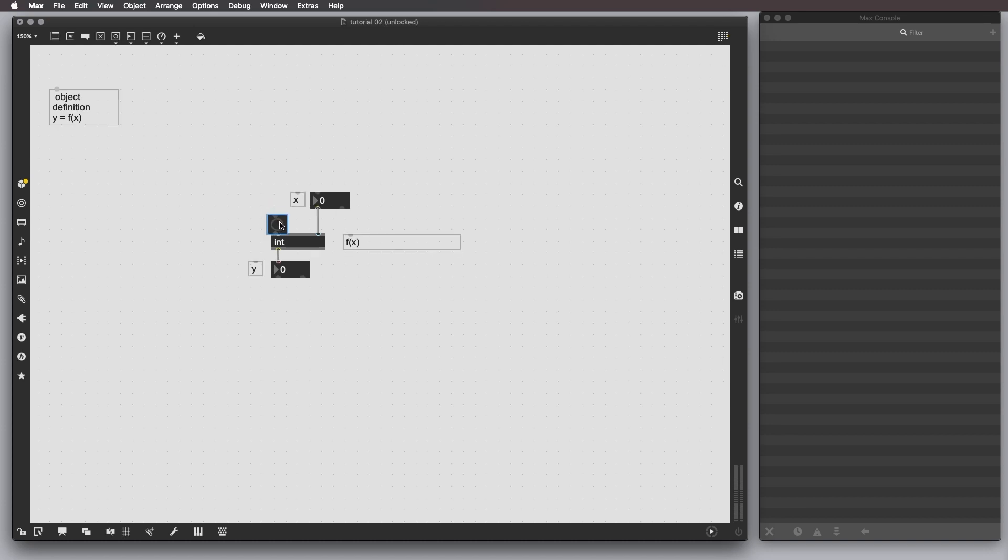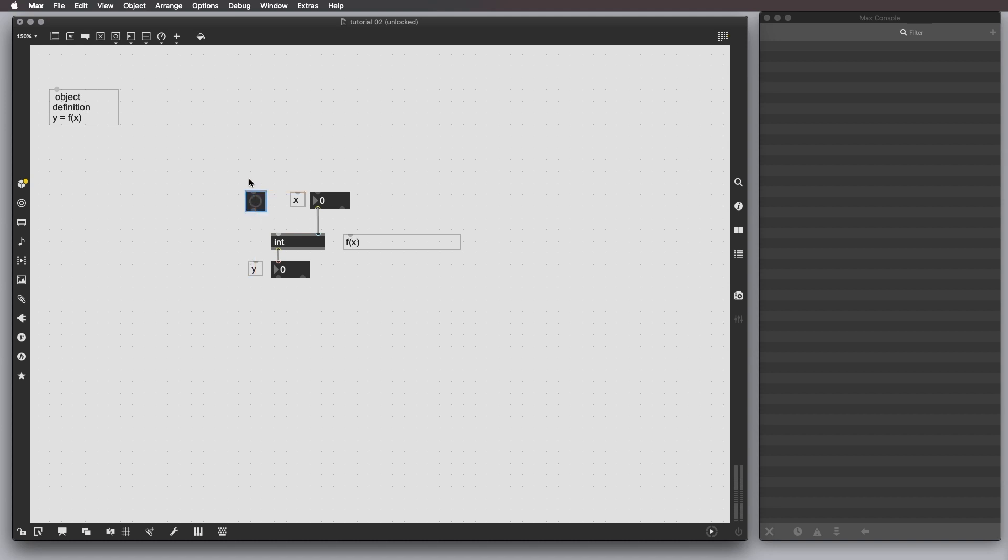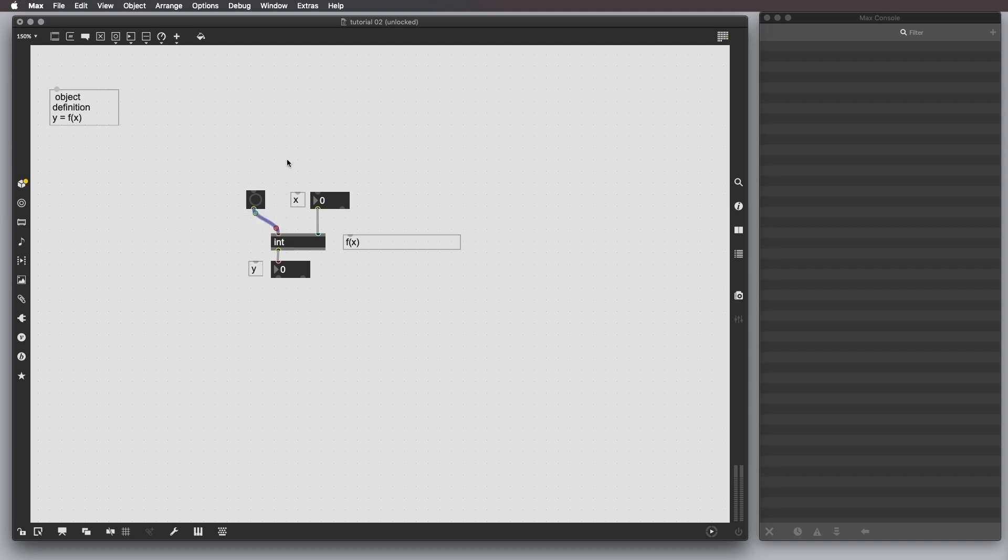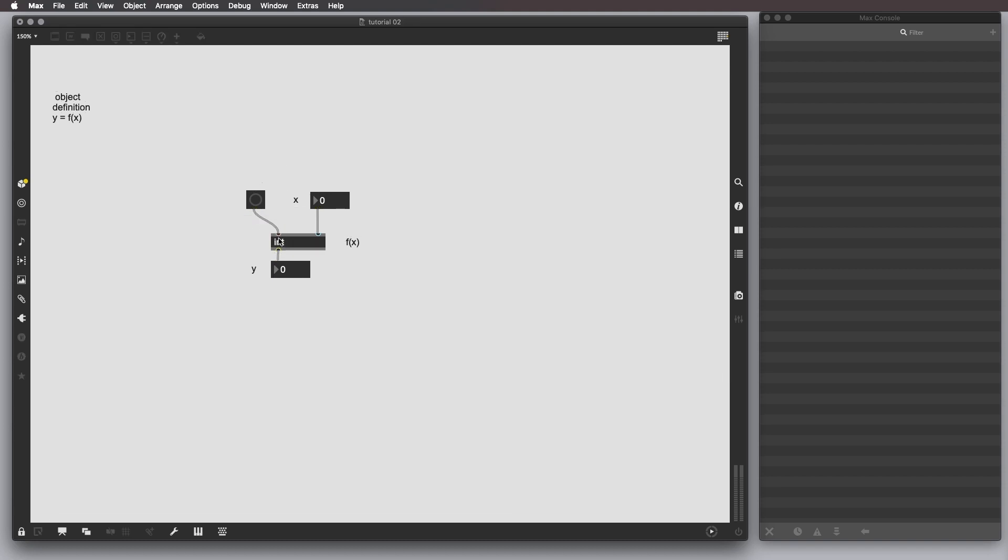What we do here is to create a bang object, a button object that triggers, that outputs a bang, which basically triggers output the information contained in this object. For example, we can say, store the value 10 and then output it now. So, I click here in the bang and the output is going to be 10.